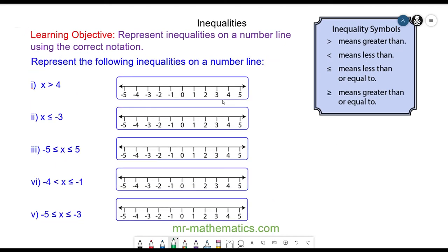Okay, let's move on. Now we're going to go from the inequality to the number line. We have x is greater than 4. Remember, if it is a full circle x can be equal; if it is a hollow circle x cannot be equal. In question 1 it is not equal, so it is a hollow circle above 4, and the numbers are getting greater so the arrow points to the right.